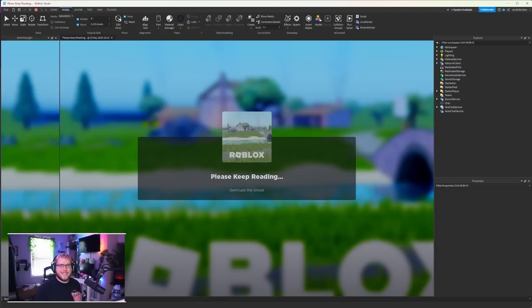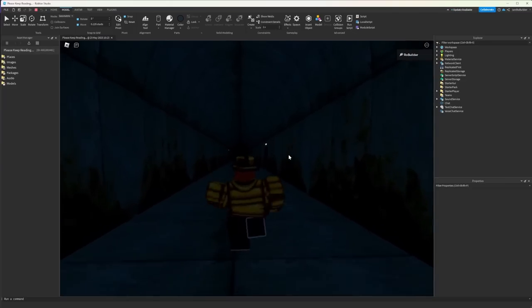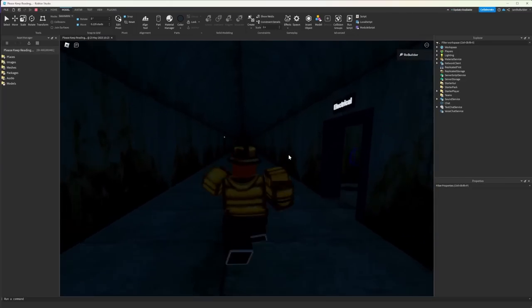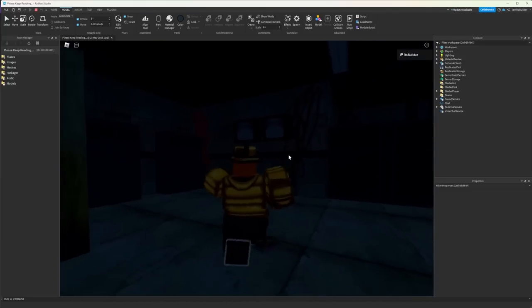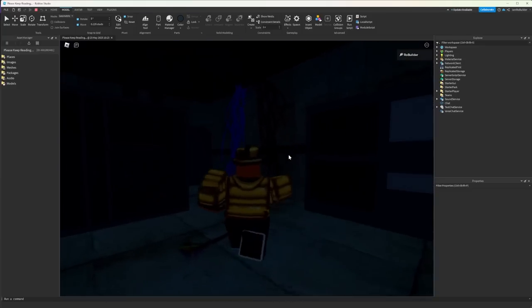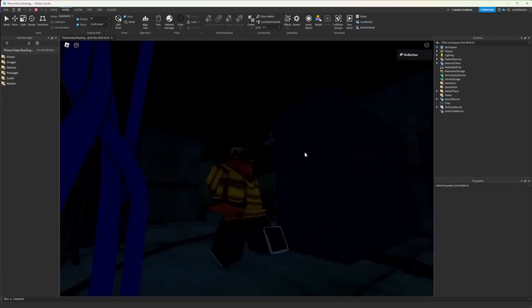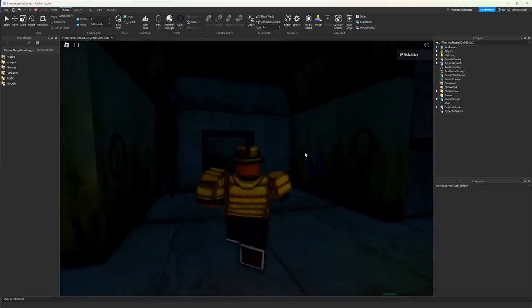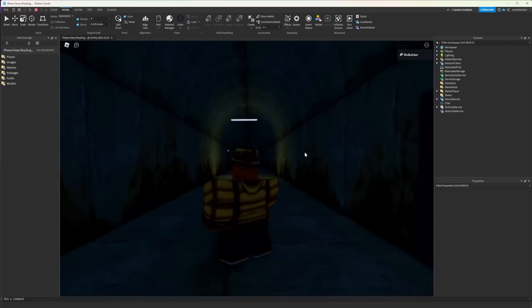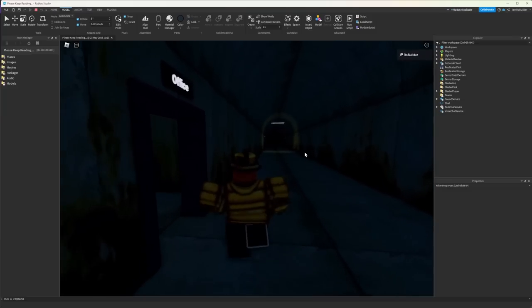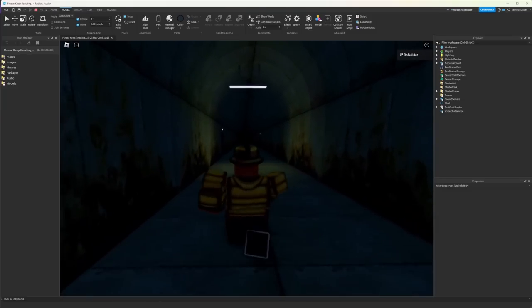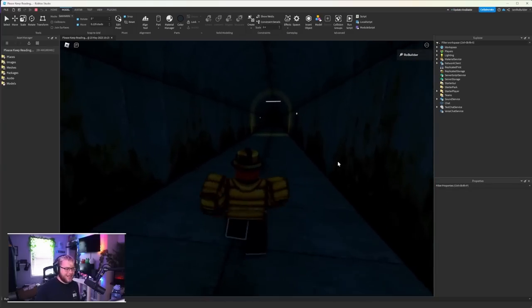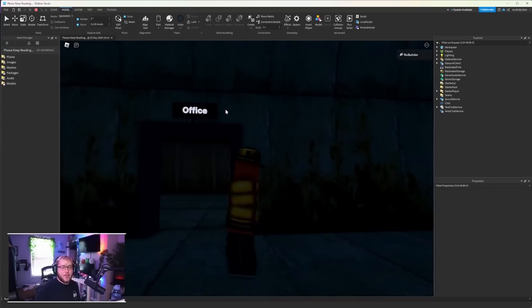One reason I didn't go heavy with the details on all this stuff is it's so dark that it doesn't matter and there's no reason to flood up the game with a bunch of parts that you're not really going to notice anyways. But check it out if we hop into the game, I'm gonna just let you guys listen.